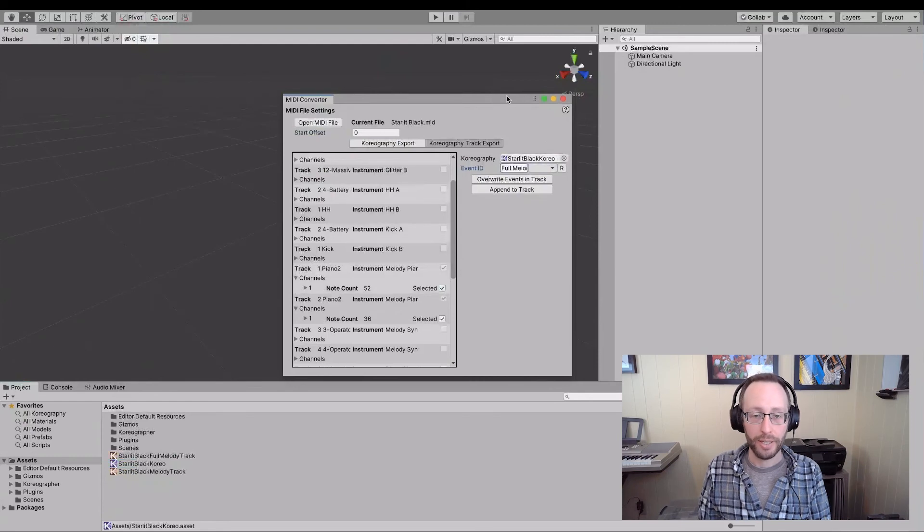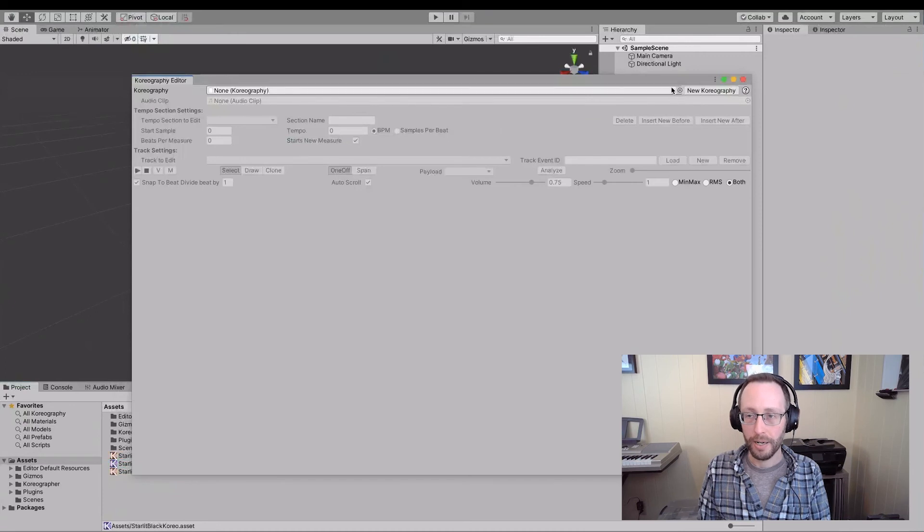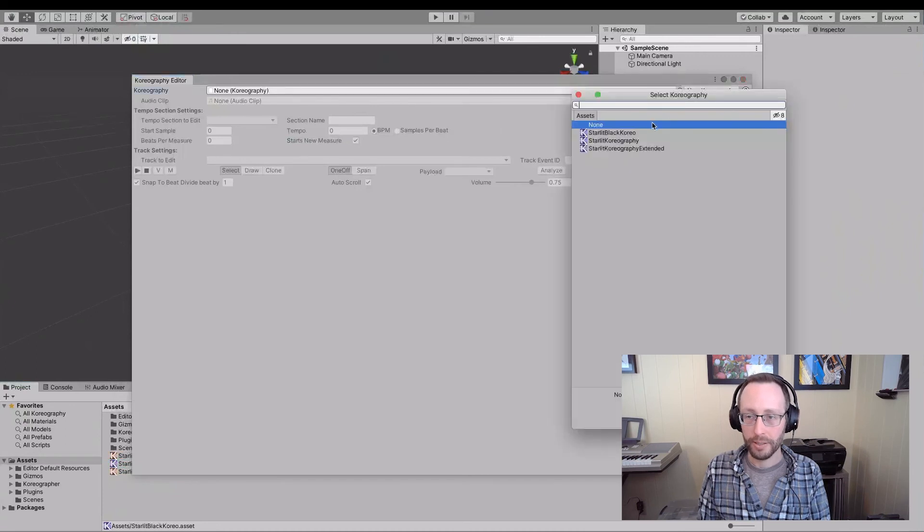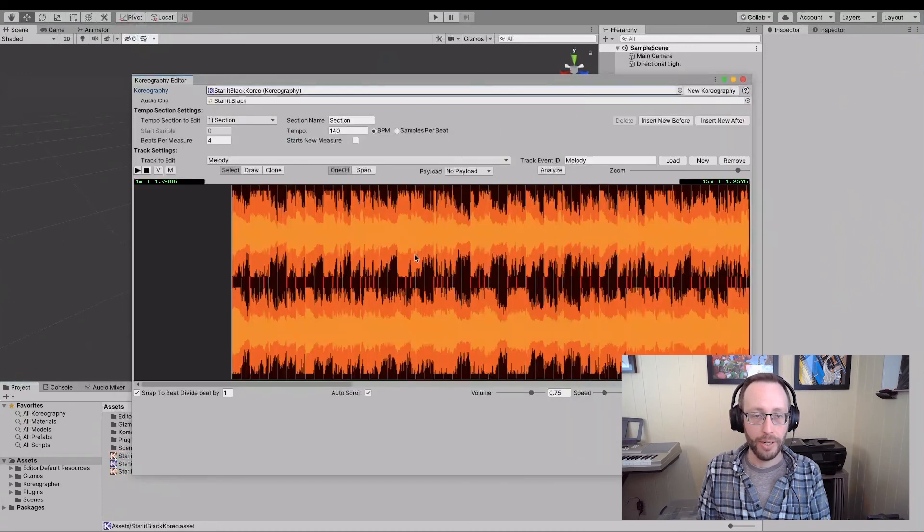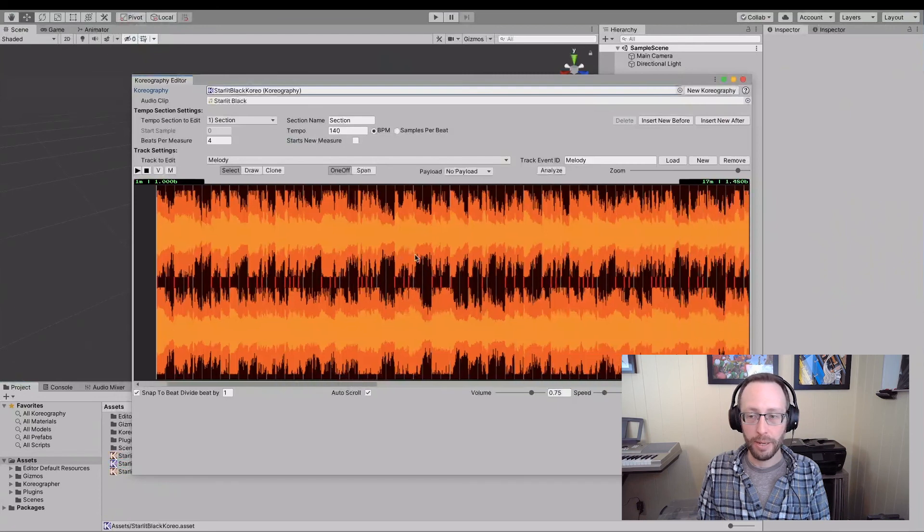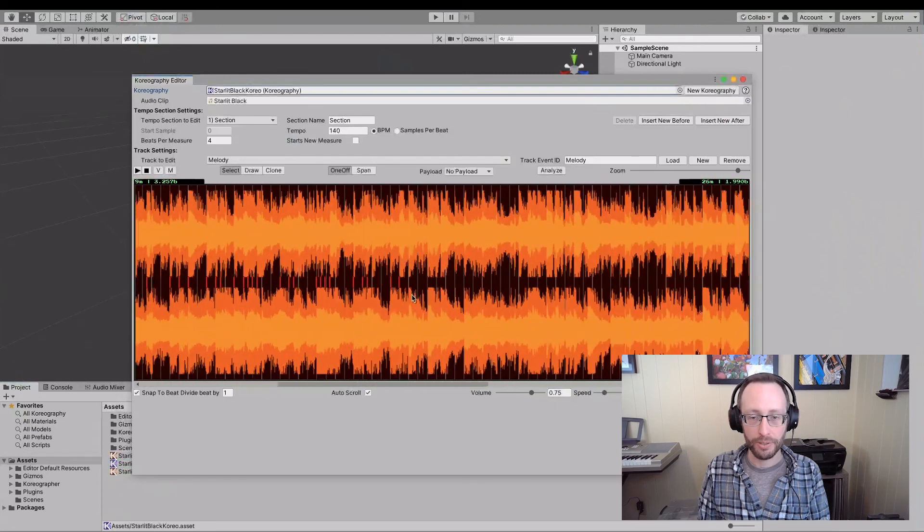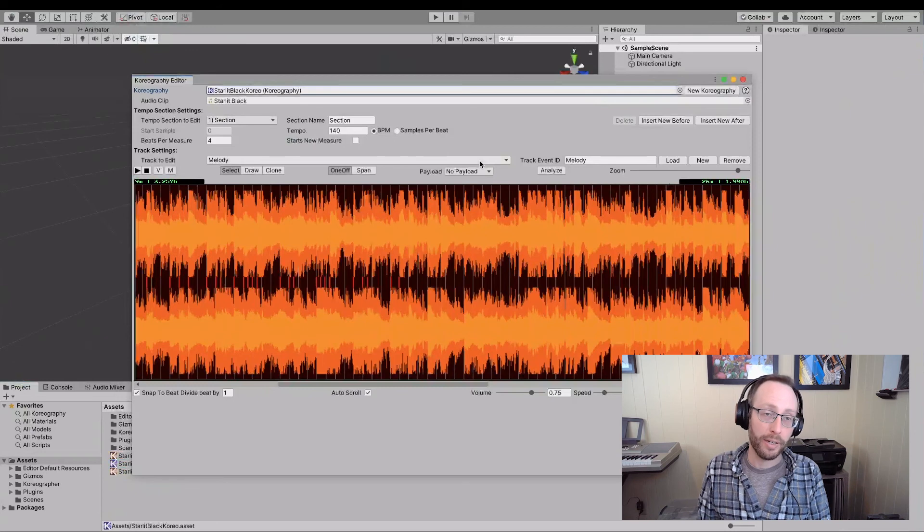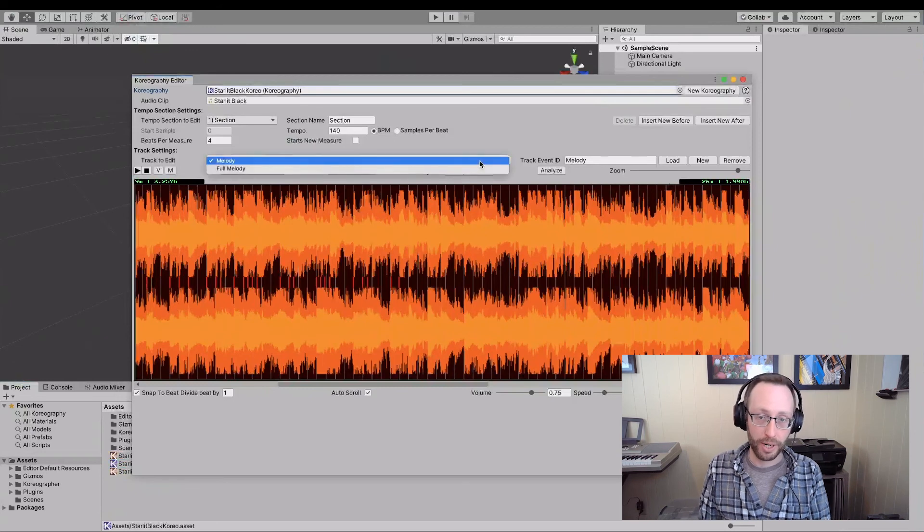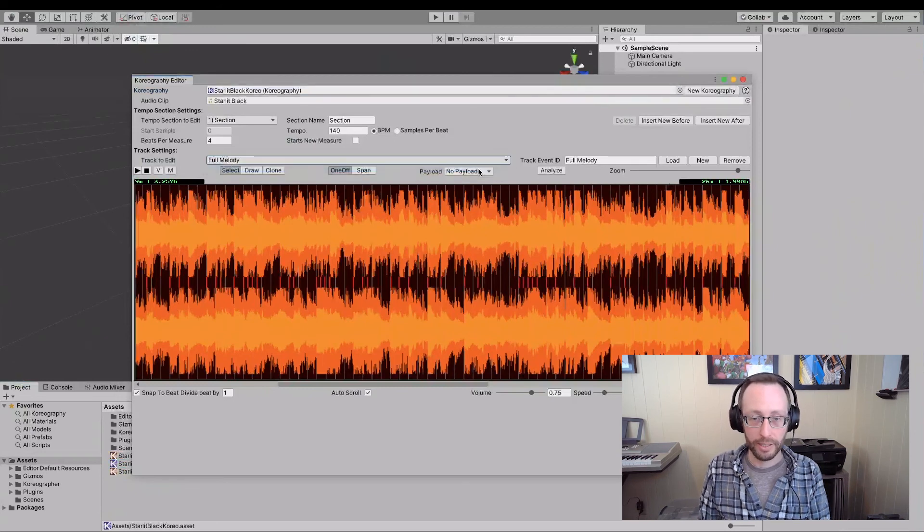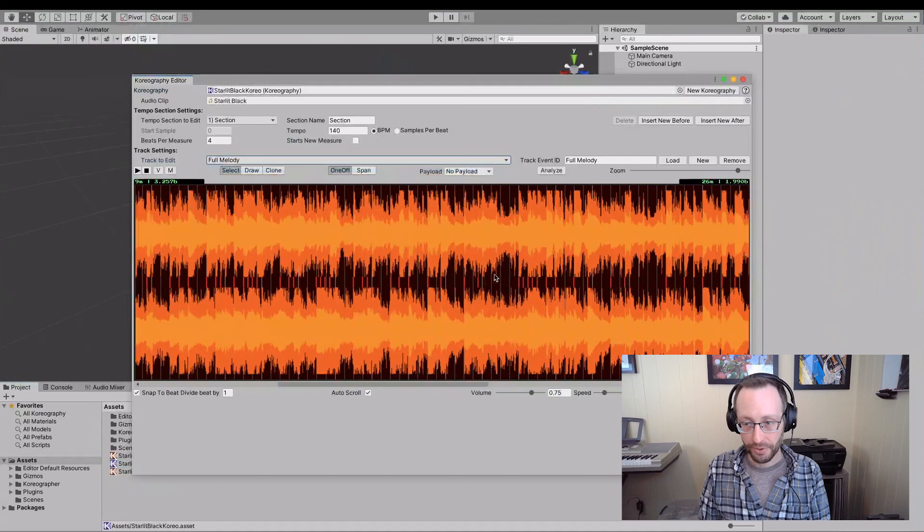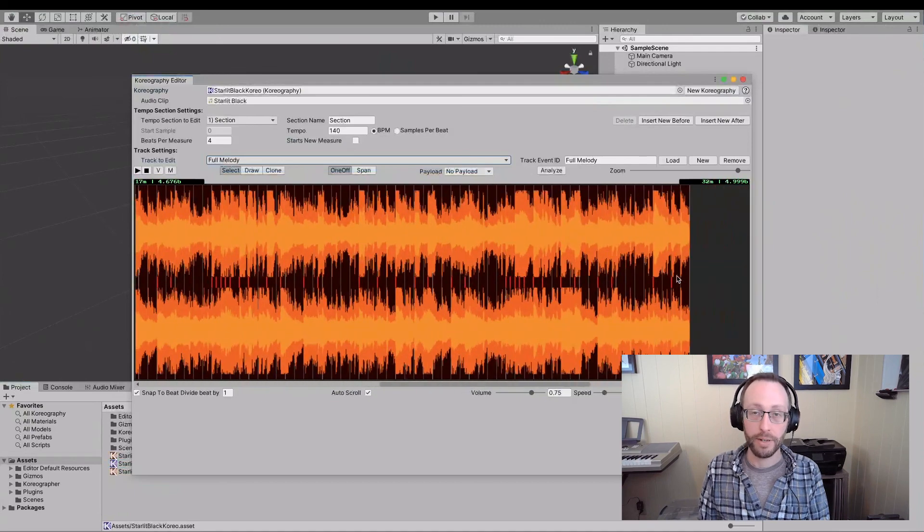What that lets me do now is if I open up my choreography here, I'm going to pick the starlit black choreo. It loads it up. We can see that in melody, it only goes so far, right? We stopped seeing these events. Now, because I have created a second track and added it to it with the converter, I can click here. And this version has all of the events all the way to the end of the file.